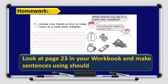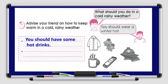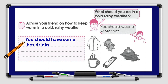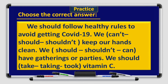All right boys and girls, you have a homework on your workbook page 23: advise your friend on how to keep warm in cold, rainy weather. Use the pictures to help you and study the example to make it easy for you. For example: 'What should you do in cold rainy weather? You should wear a winter hat.' I'll give you another example: 'You should have some hot drinks like coffee.' Do the rest by yourself at home.